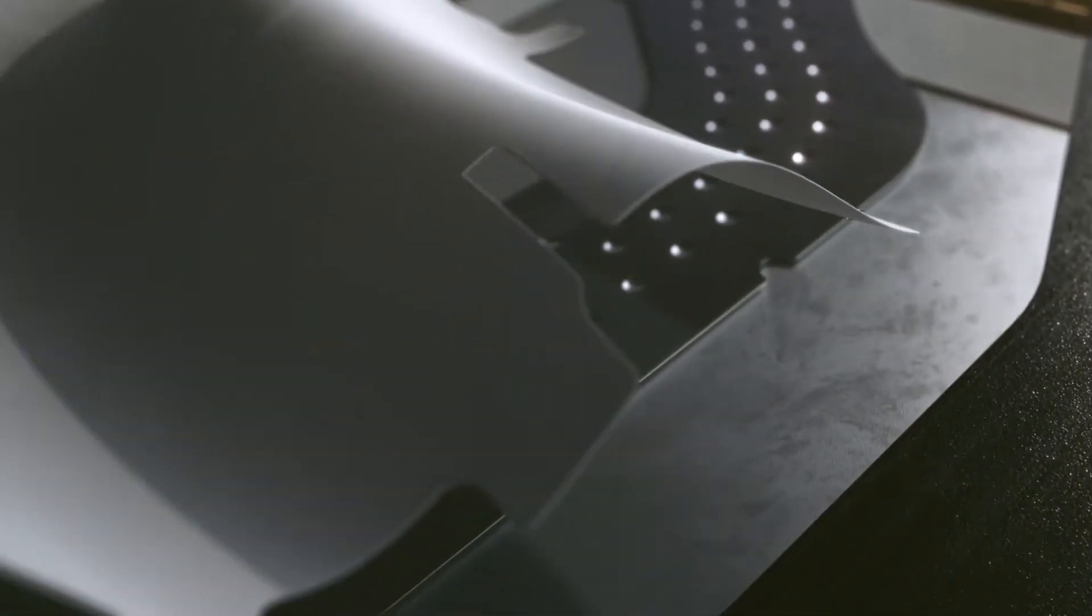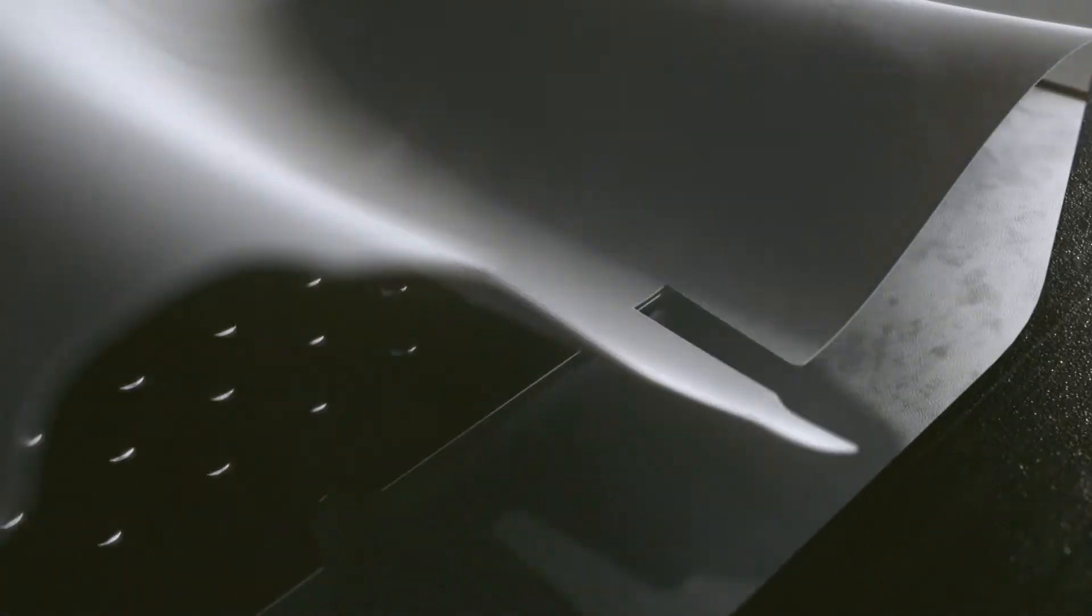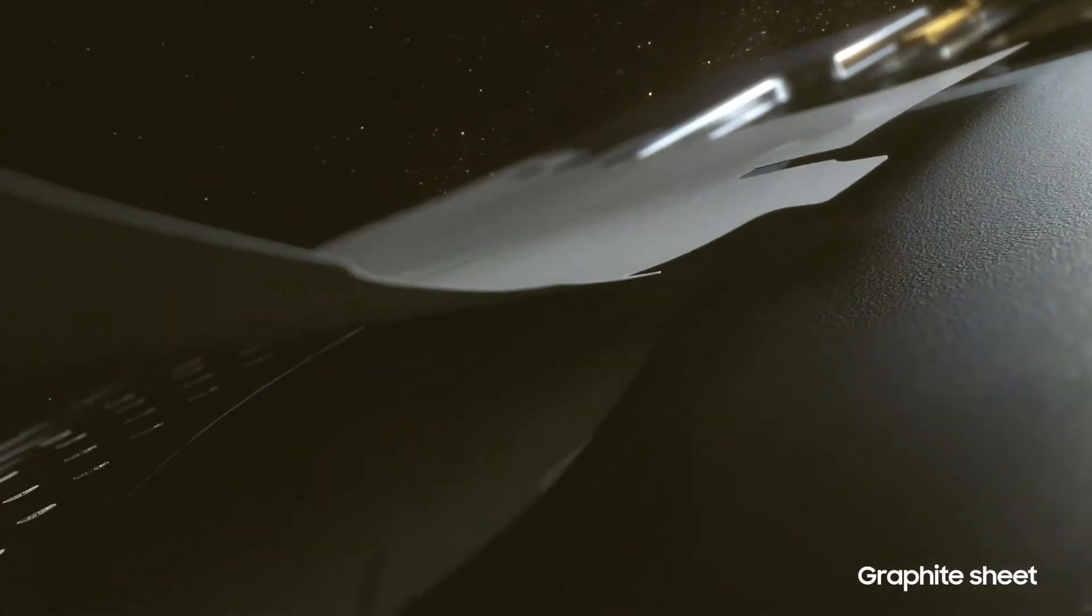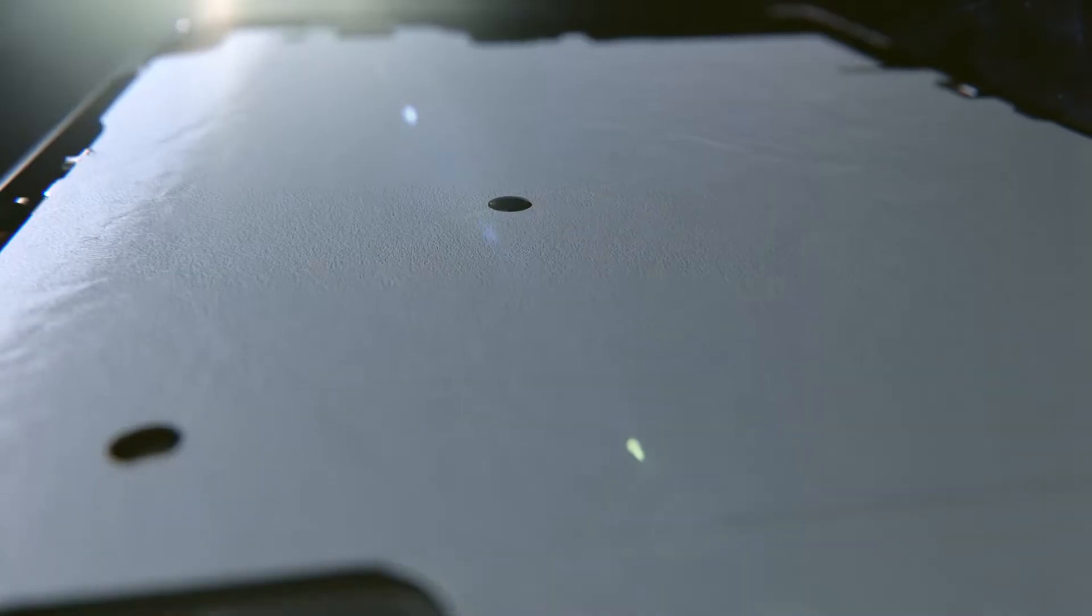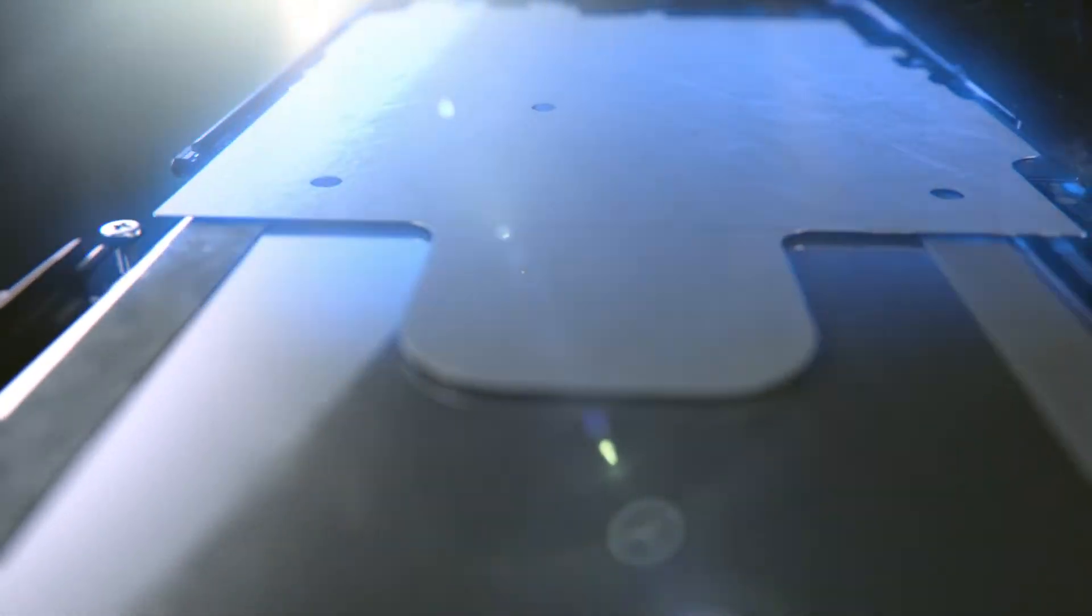From the vapor chamber, the heat moves to the graphite spreading sheet, which diffuses heat horizontally away from the vapor chamber.